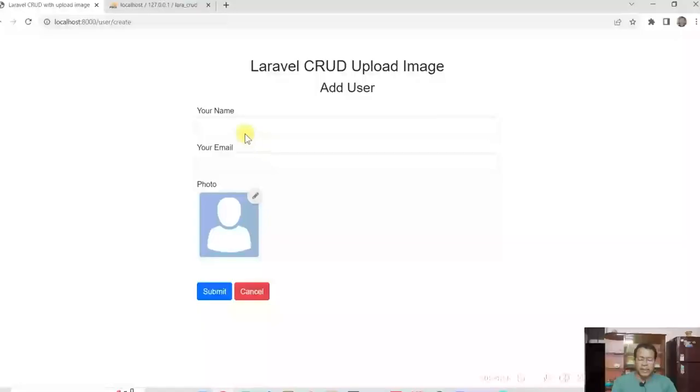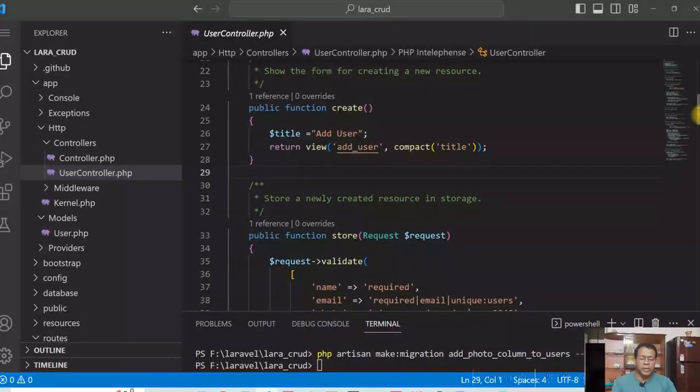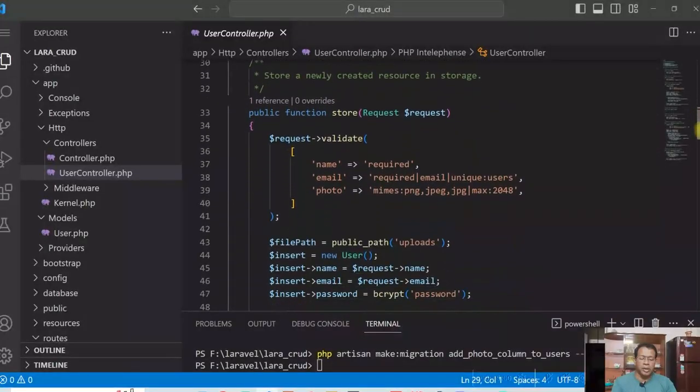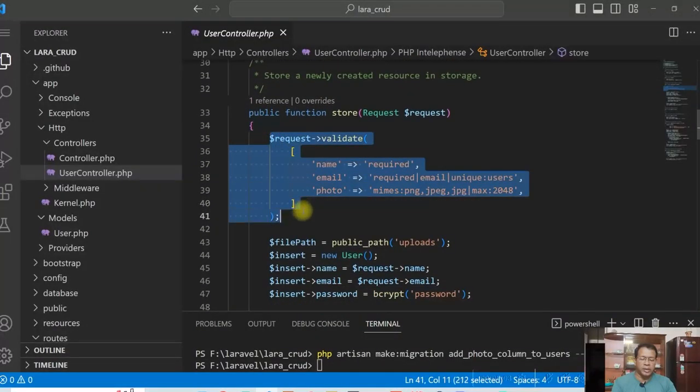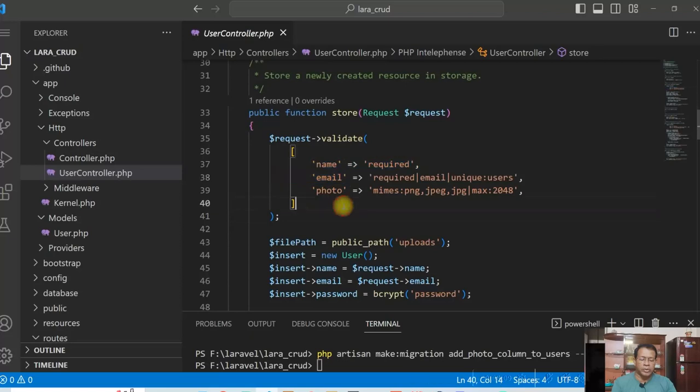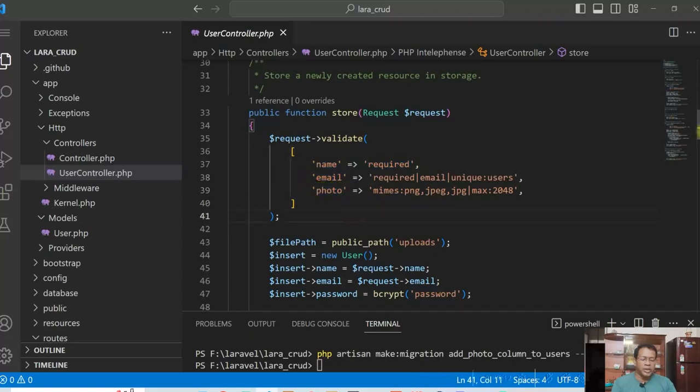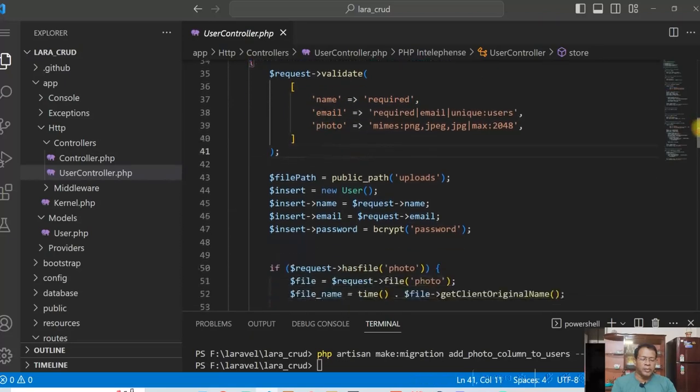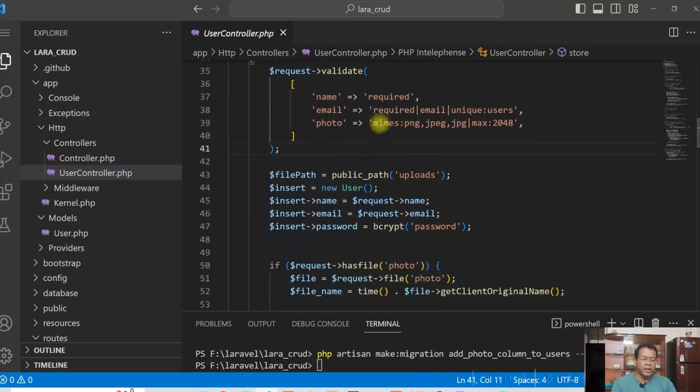When data is entered, creating all the fields here. Now you see that name and email are mandatory. Photo is not mandatory, but I check the type of the file and the size.